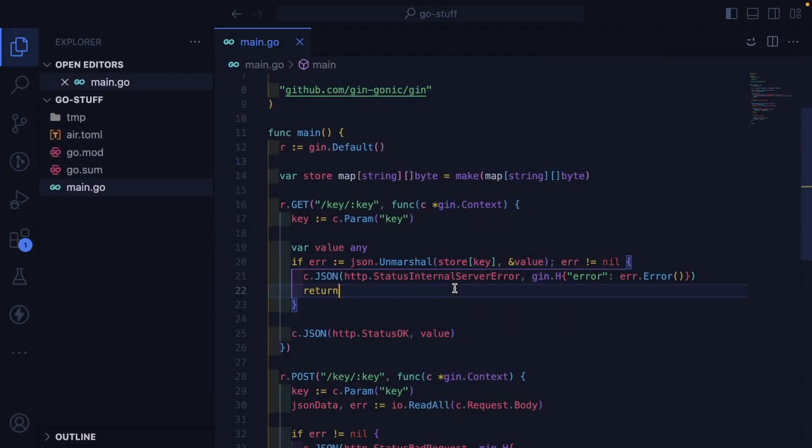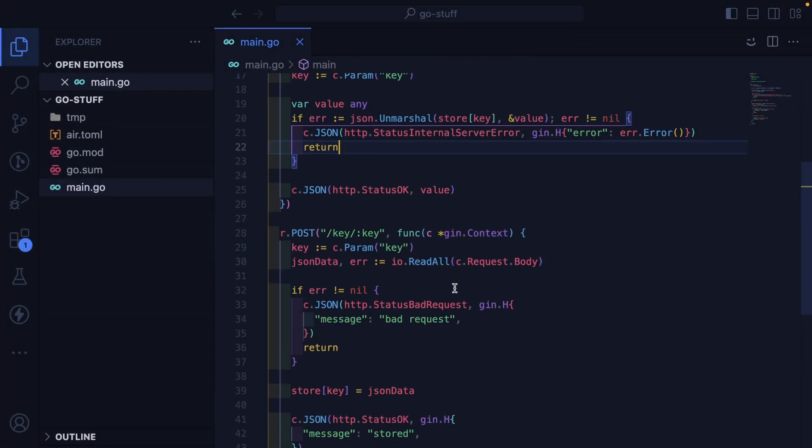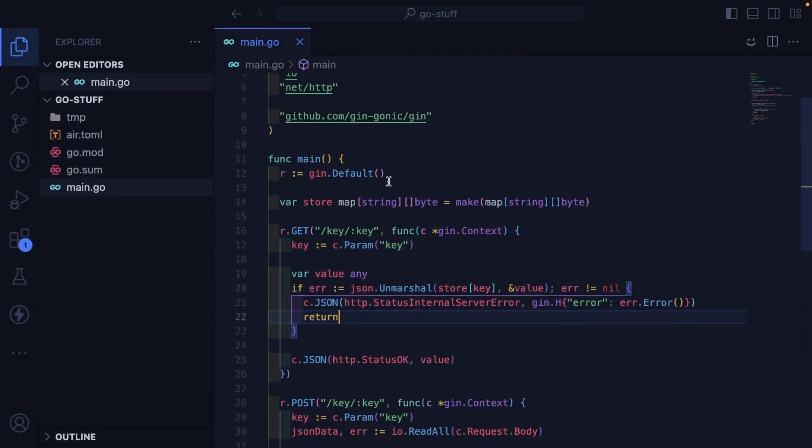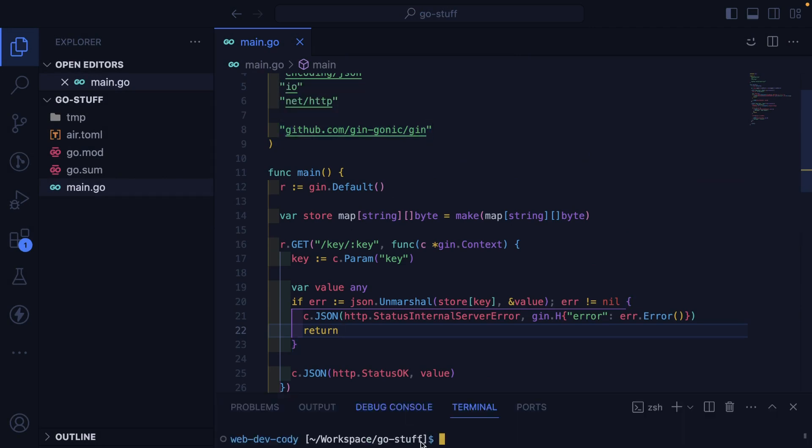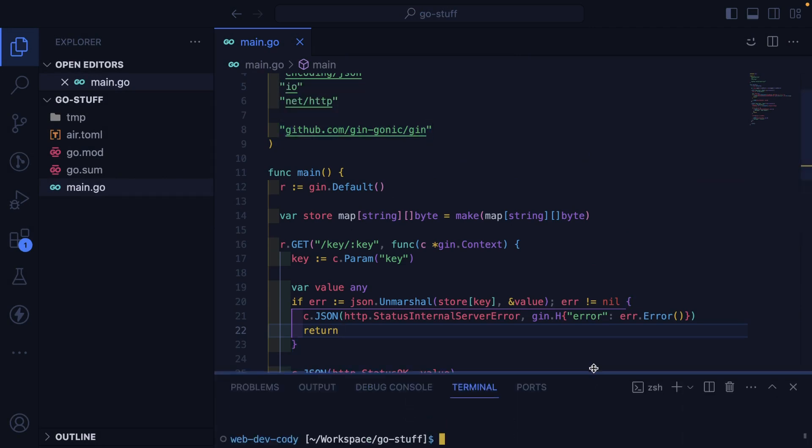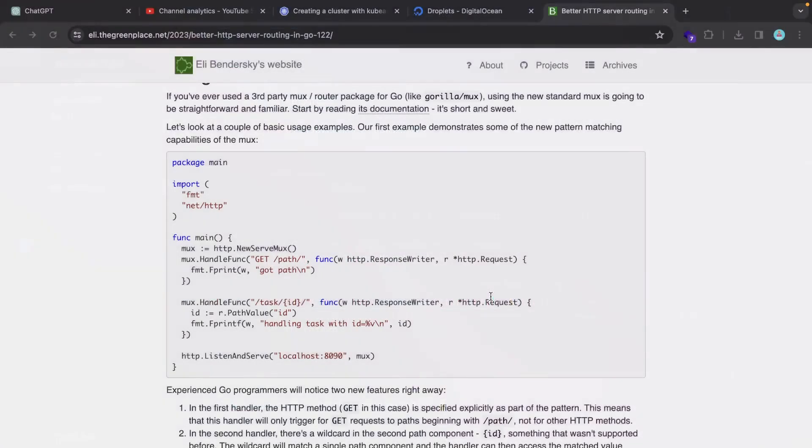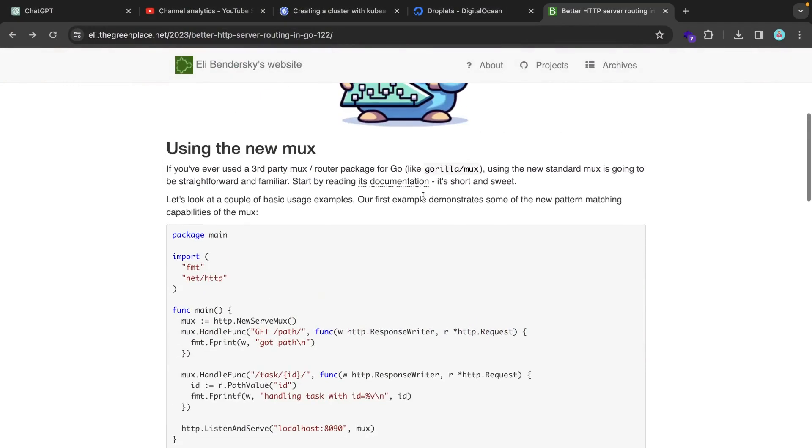So I'm going to go through here and just refactor it away to not use Gin and instead use the standard library that's provided in Go 1.222, I think.